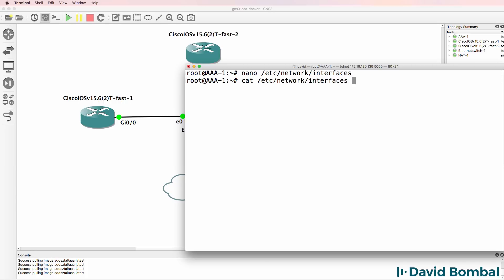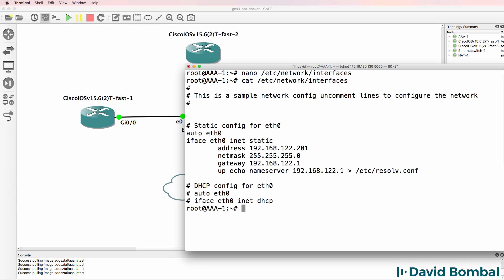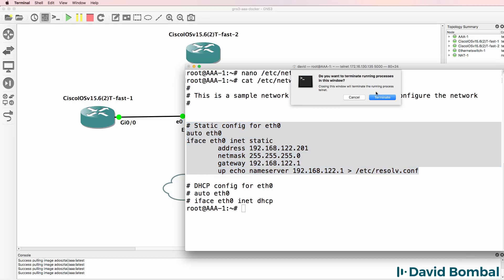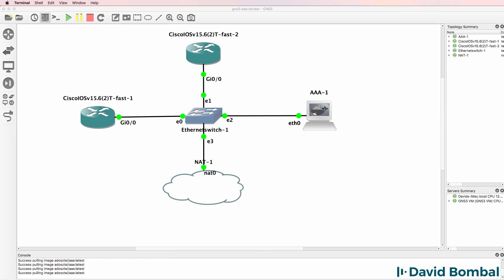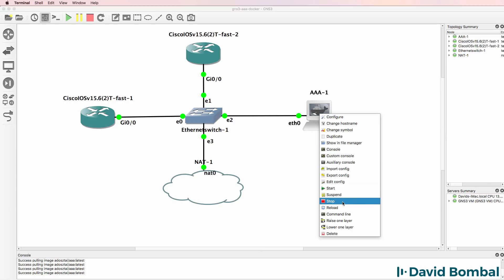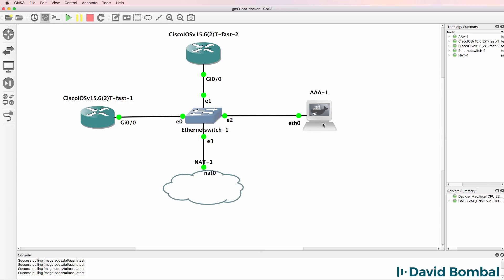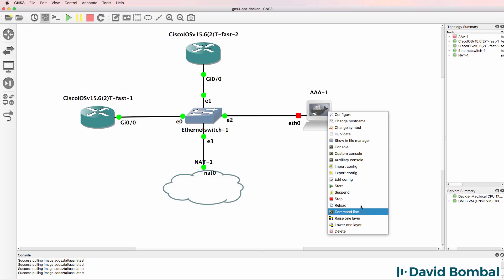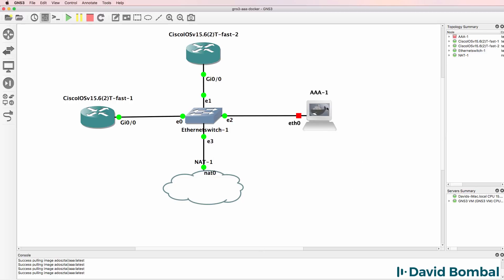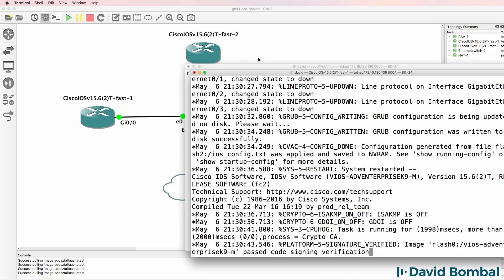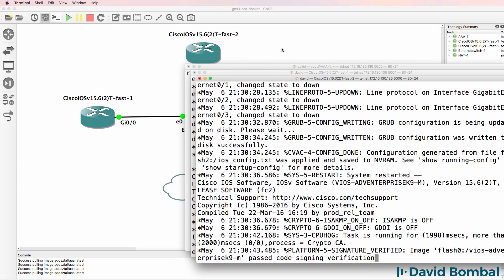So cat /etc/network/interfaces, there's my configuration. I'll close this down and I'll turn off the docker appliance. And I'll start it up again. And what I'll do now is open up consoles to all of the devices.